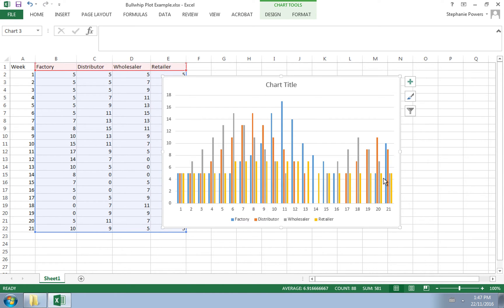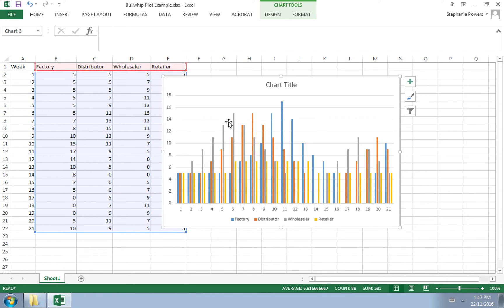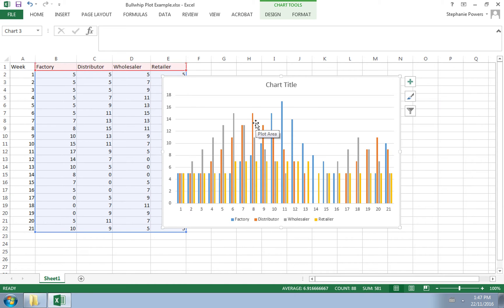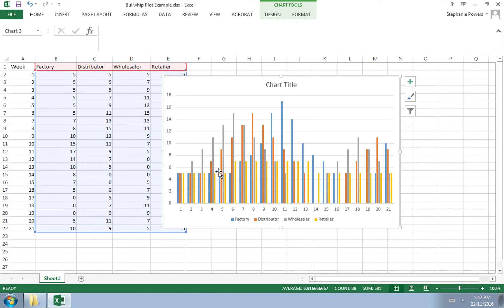The bullwhip effect is illustrated by the fact that the wholesaler starts to increase their inventory levels in anticipation of higher orders, which means the distributor is now increasing their inventory levels, and then the factory starts increasing their inventory levels. So we see this kind of ripple effect. This is the bullwhip effect. The fact that variability increases the further you are away from the customer.